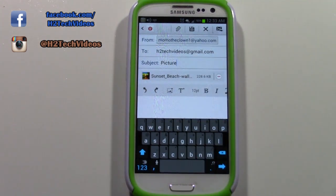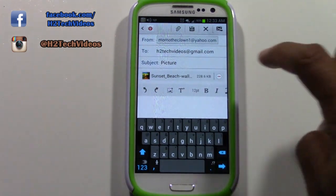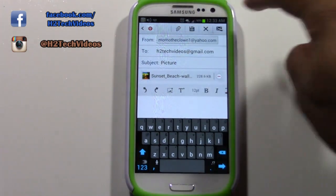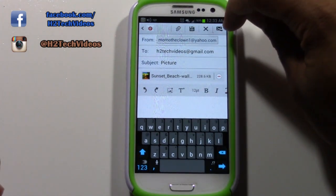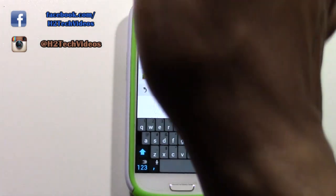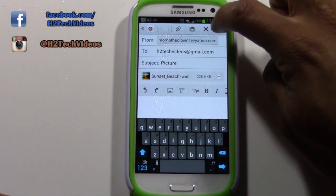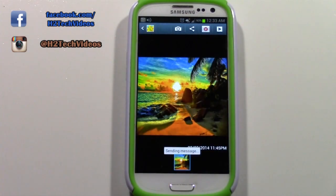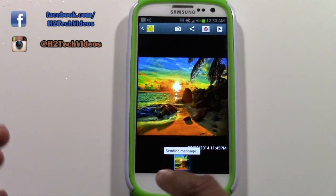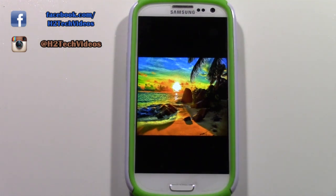H2techvideos@gmail.com, subject: picture. The picture is already attached — it's right here. In the upper right corner, there's a picture of an envelope with an arrow pointing this way. We're going to tap on that and we're done. It will even tell you the picture is sending.